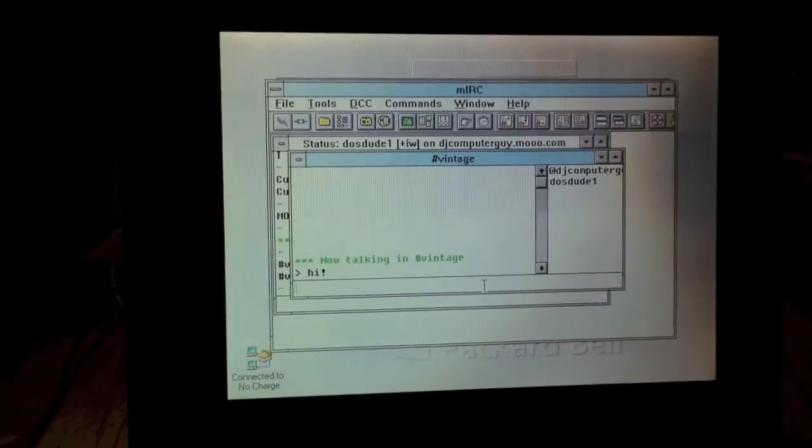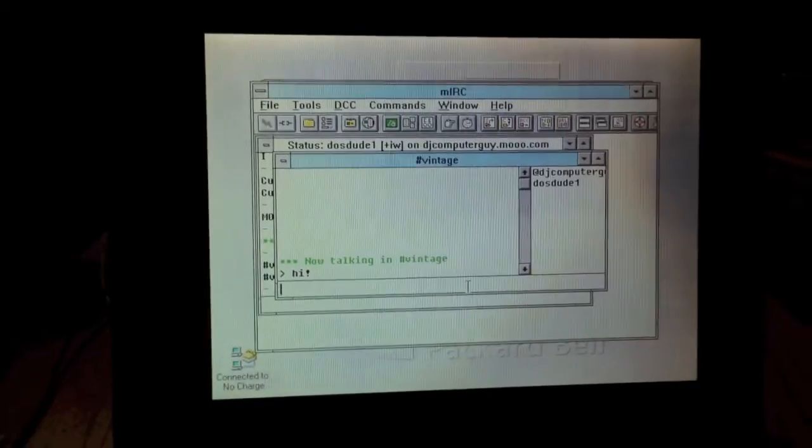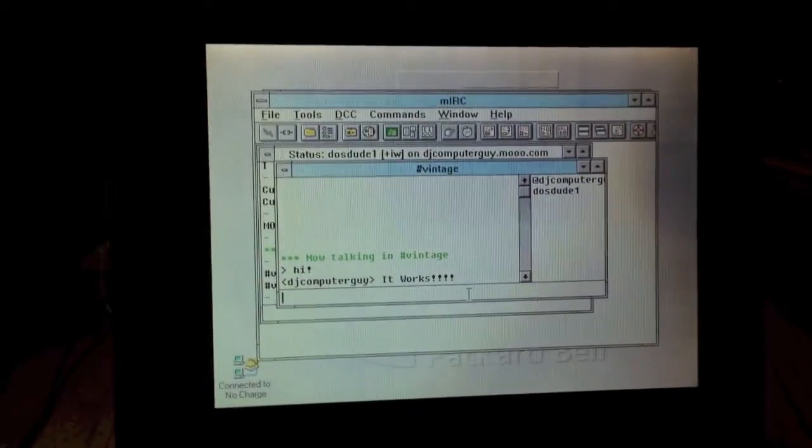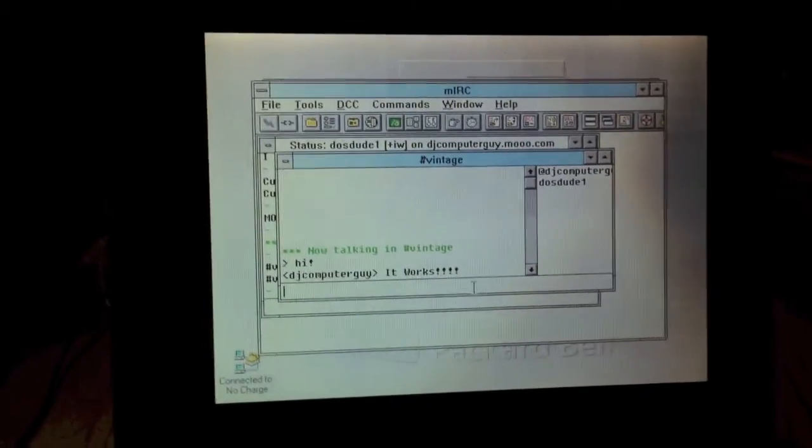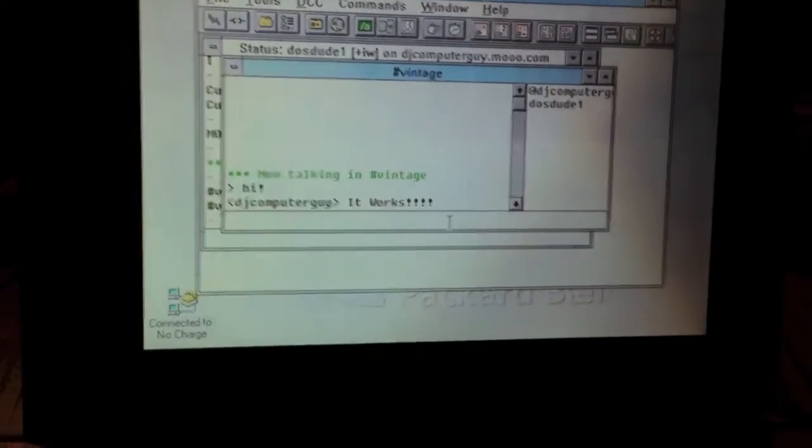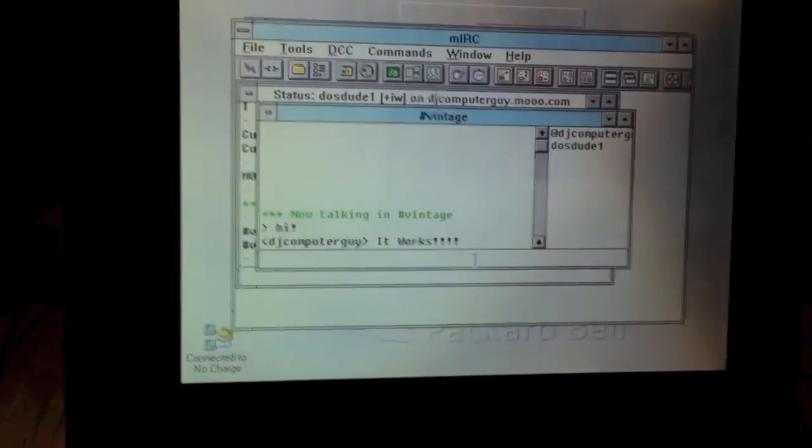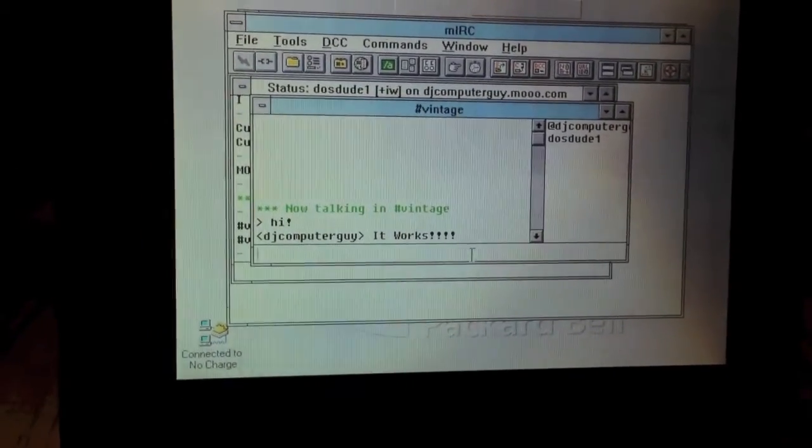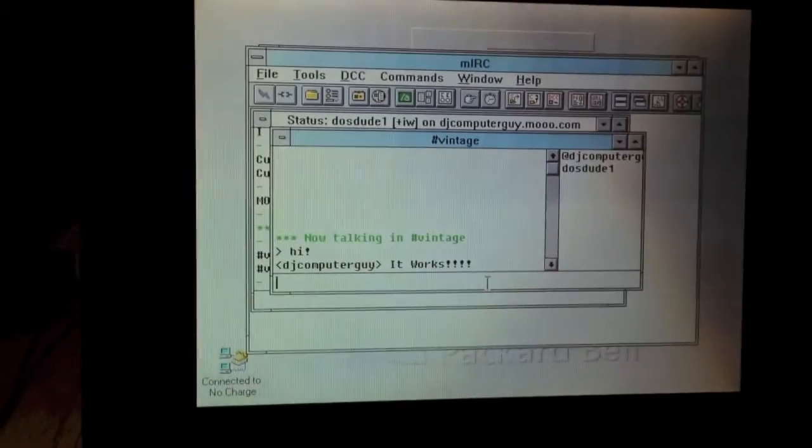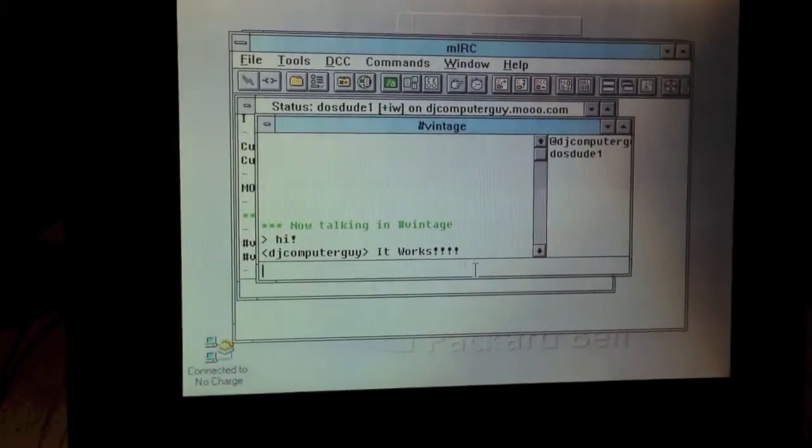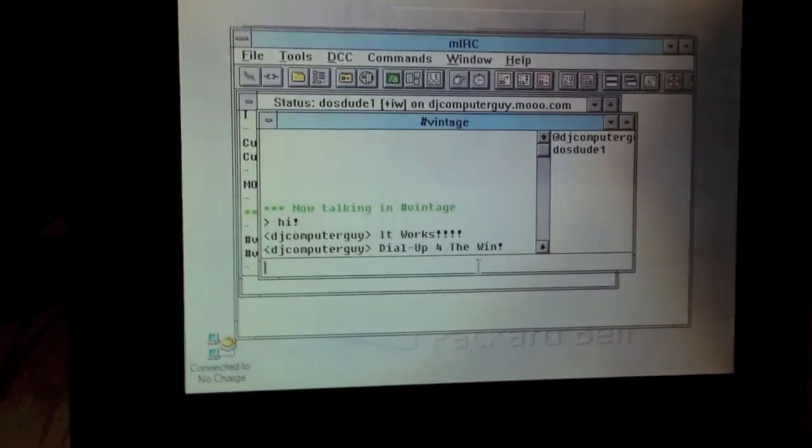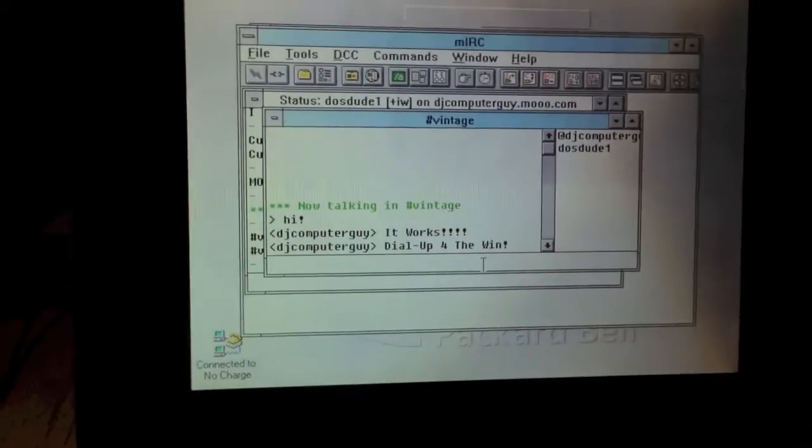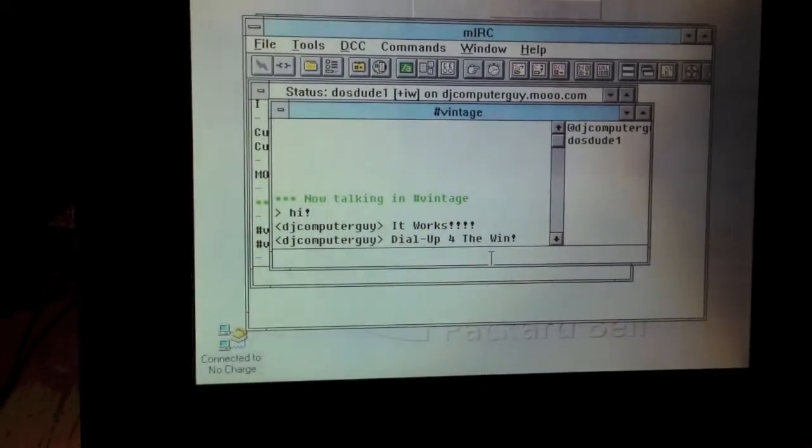I should get a response back in a second. And as you can see, my friend DJ Computer Guy, who is on YouTube, says it works. I will give you a link to his channel in the description so you can go check it out. He makes lots of good videos about computers and such.